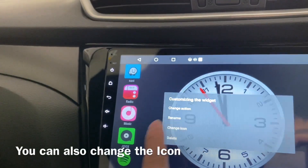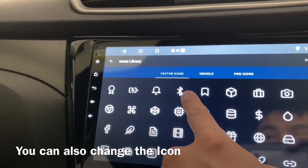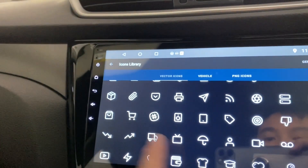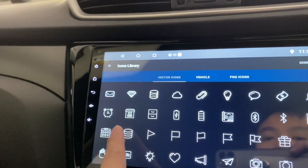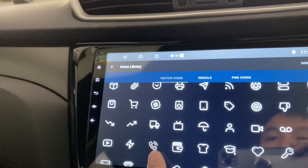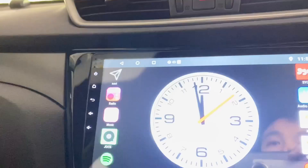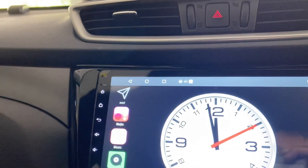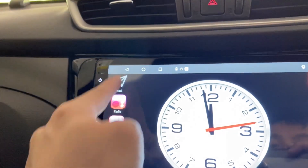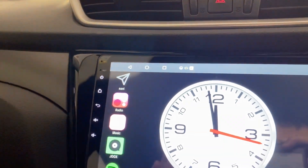If you don't like the icon, you can change it to something else — for example, a navigation icon. You can set all your icons into this kind of custom setting so it looks cleaner.